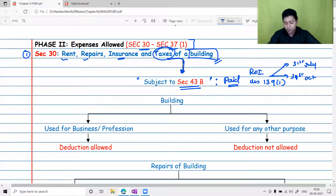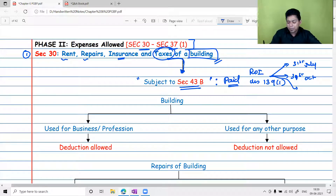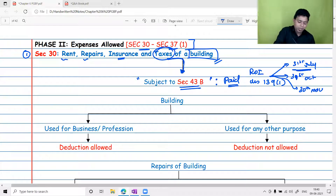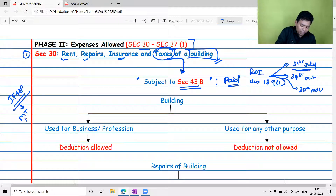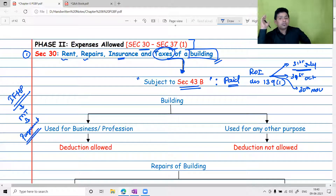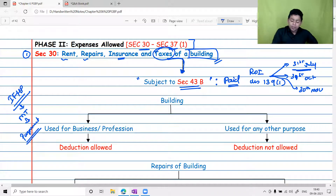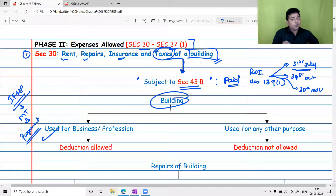So before filing your return, you must pay taxes — then only you will get the deduction. This is the same as in income from house property, where municipal tax is allowed as a deduction on a payment basis. Government gives deduction on the payment basis, not on the accrual basis. Also, the building must be used for business and profession; if used for any other purpose, deduction will not be allowed.